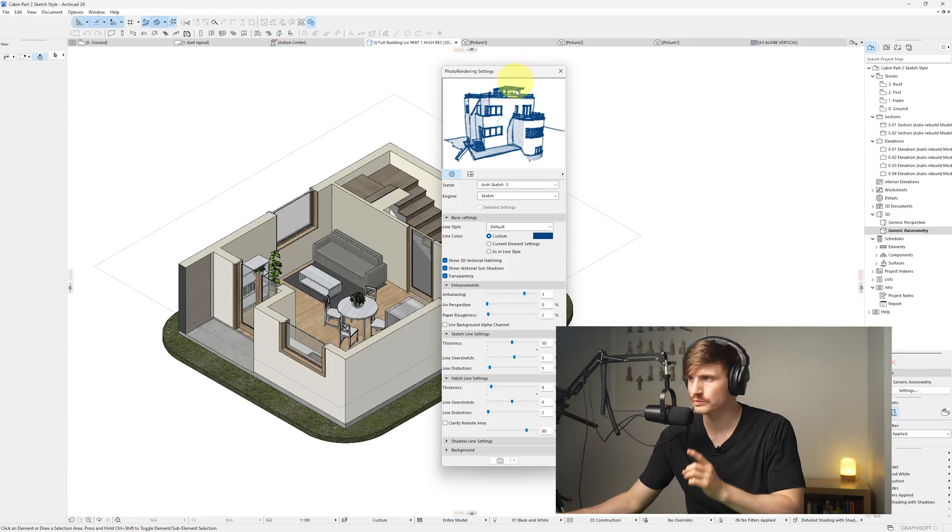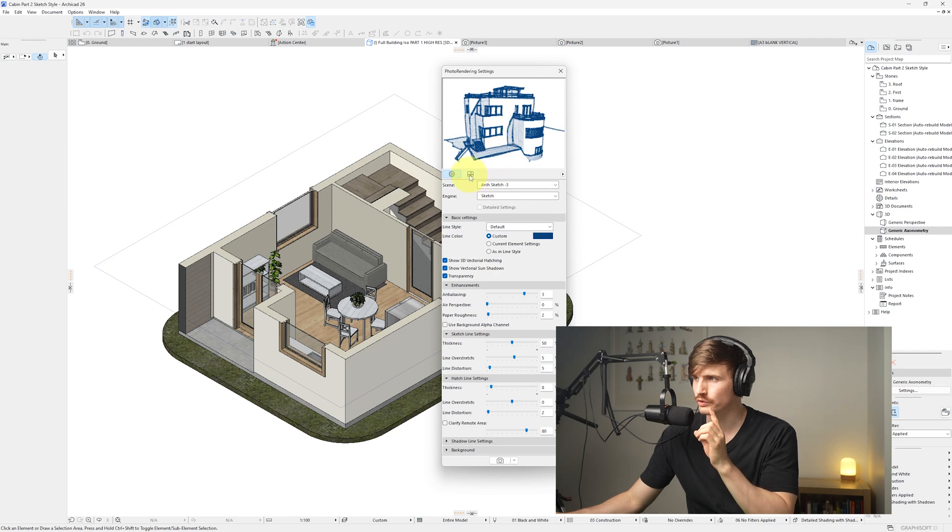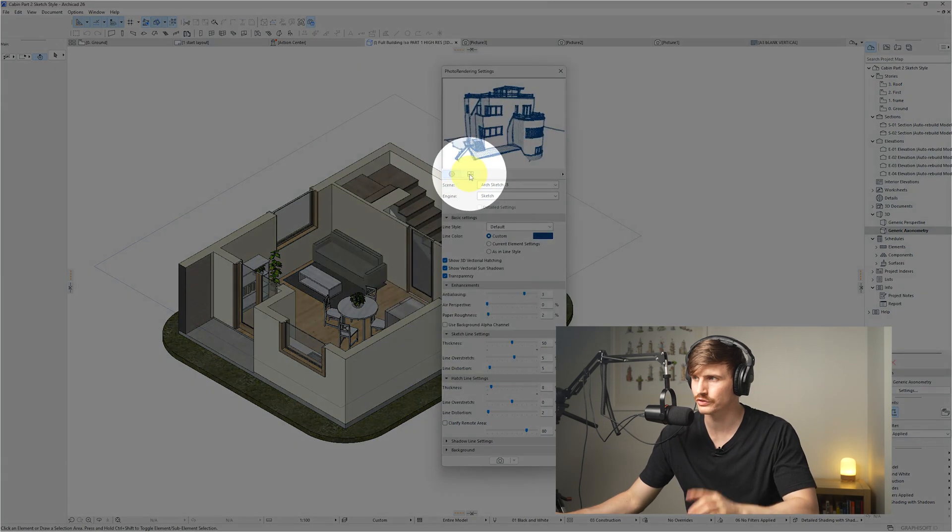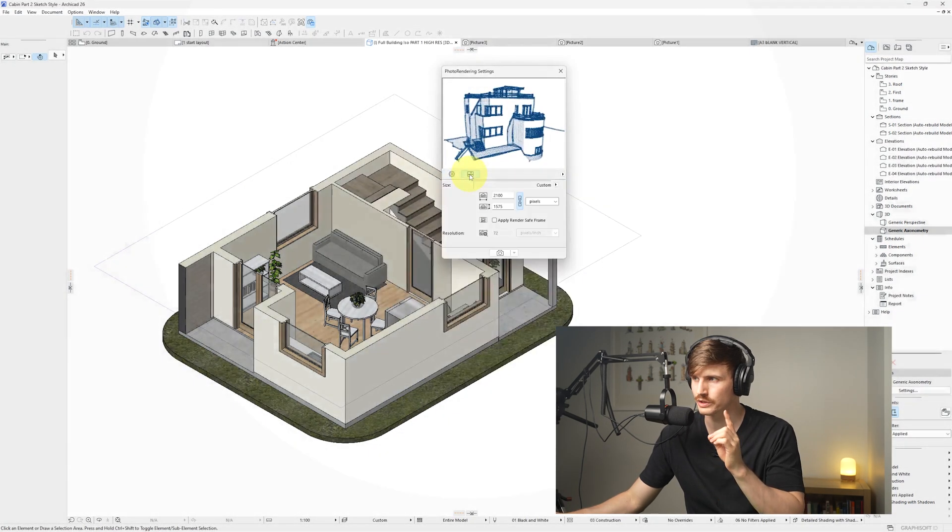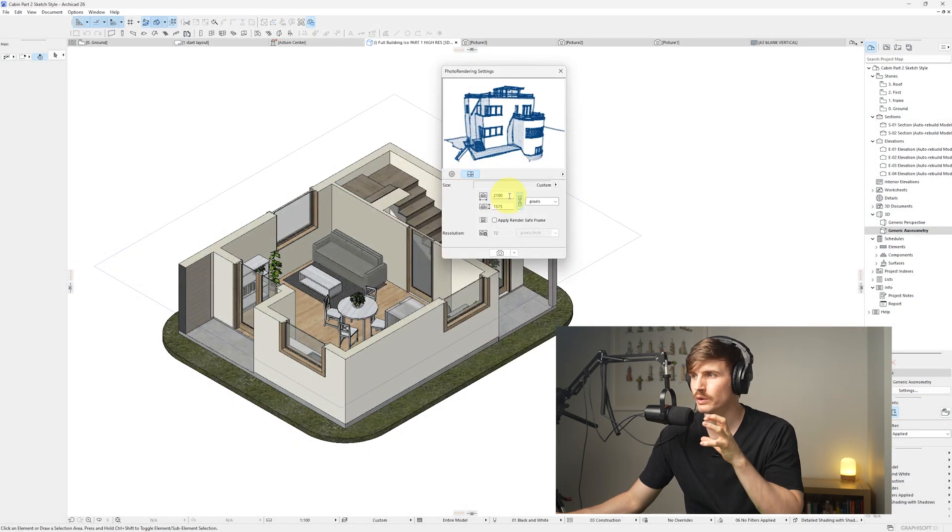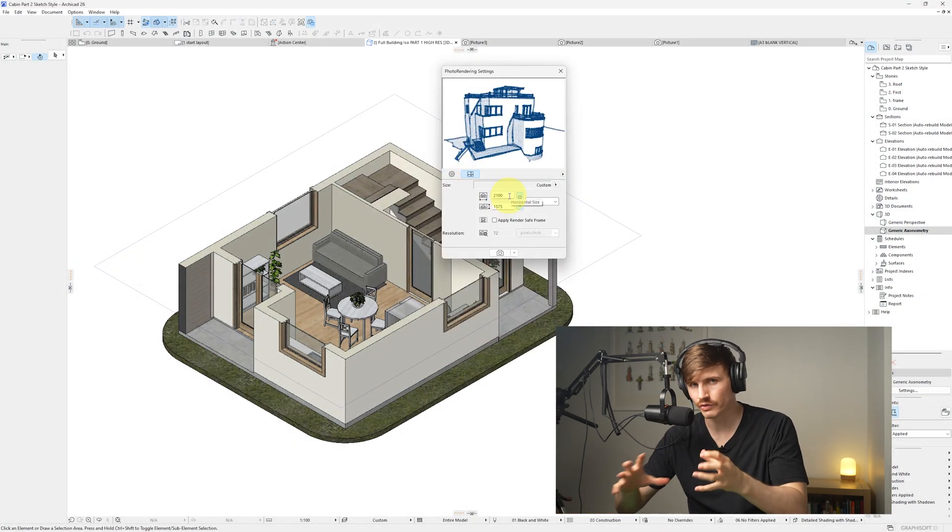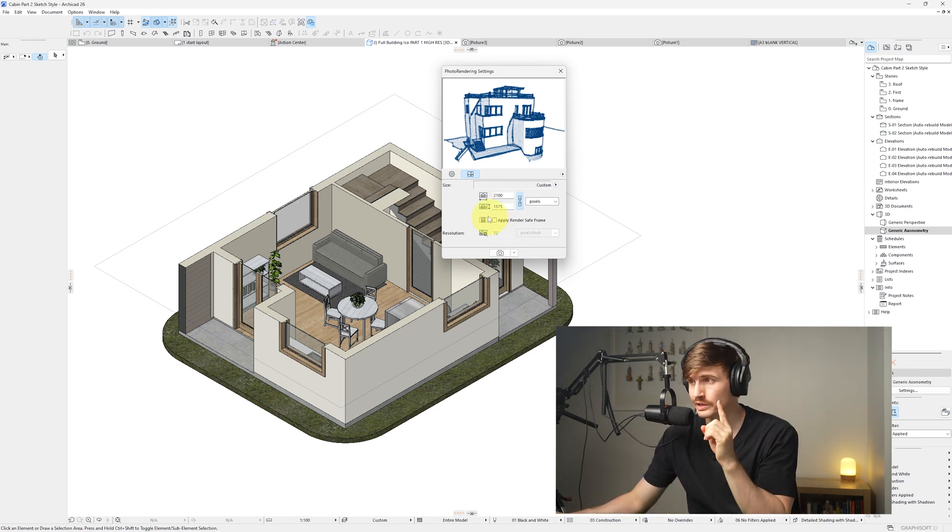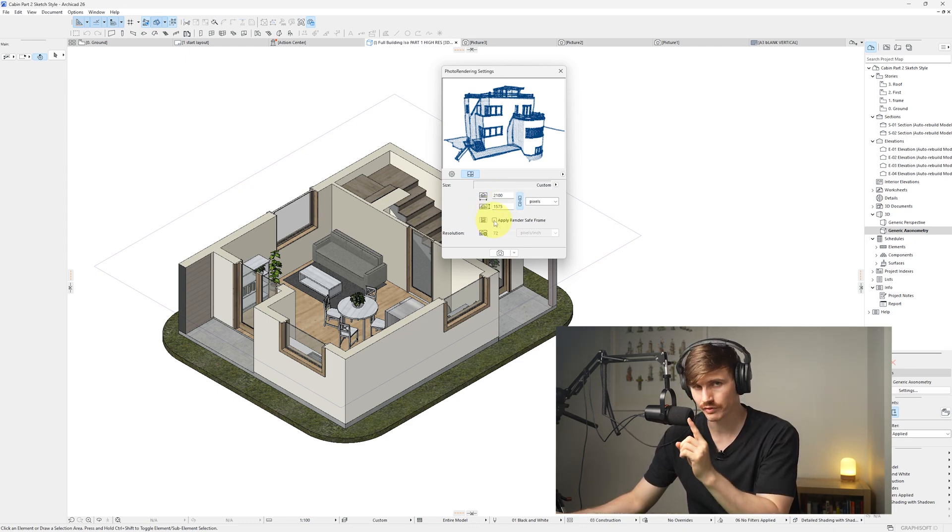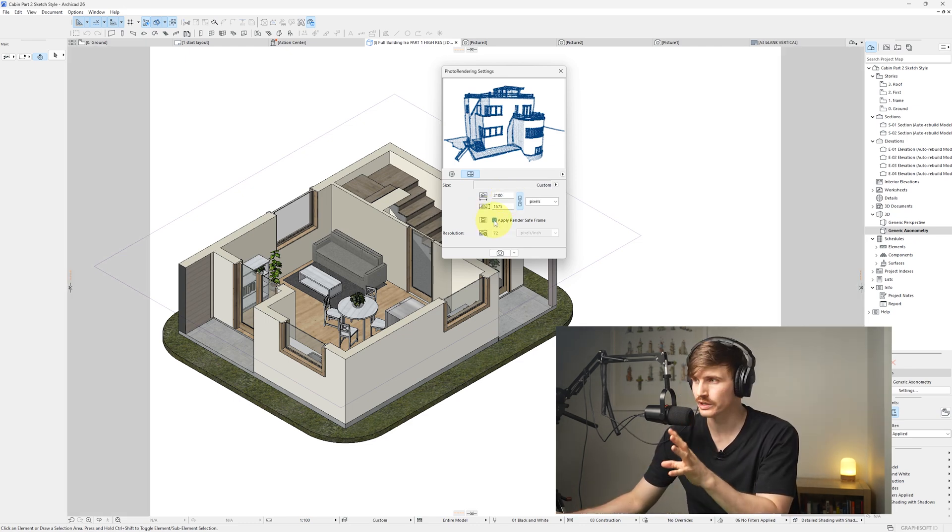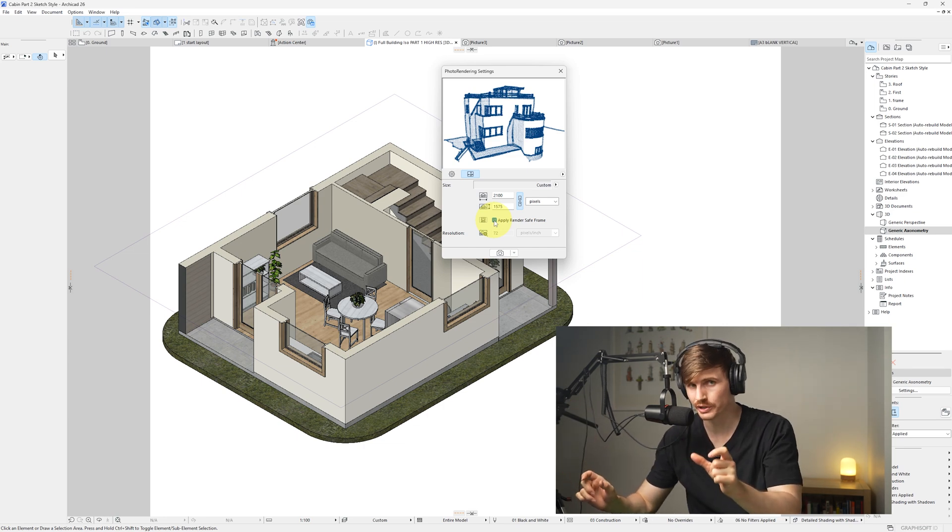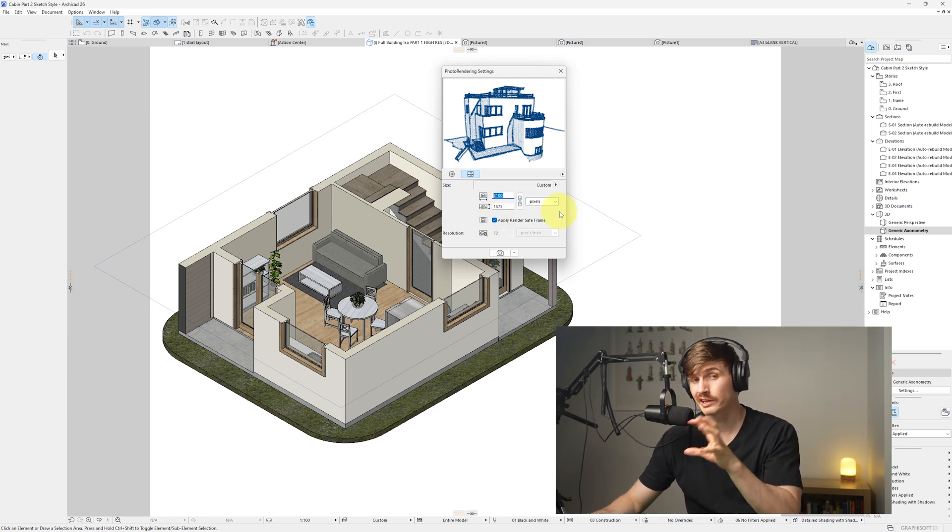When we're in our 3D, we'll want to go across to this size icon just here. So if we click once, we can now adjust the size of the final render. Now a really handy setting is this apply render safe frame. If we click this on, we'll notice that the edges of our view are going to be grayed in.